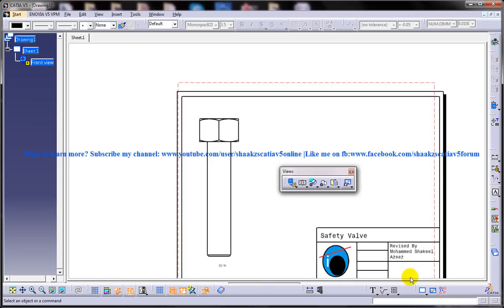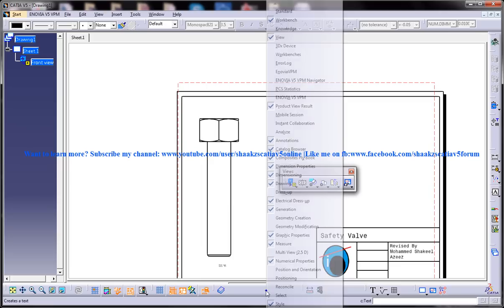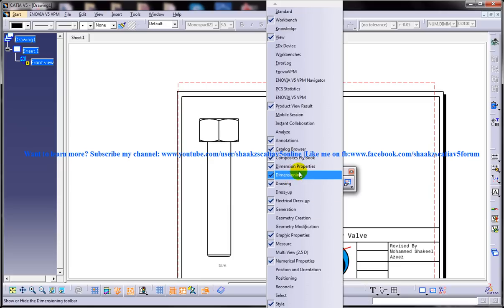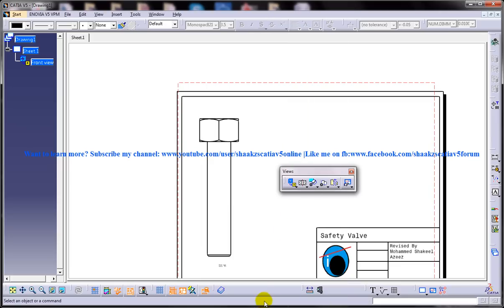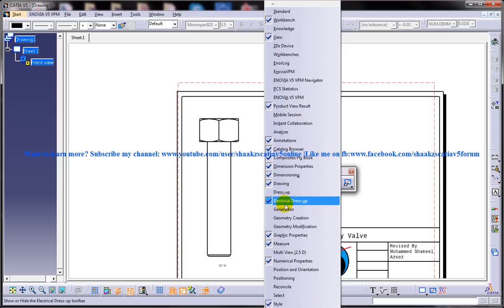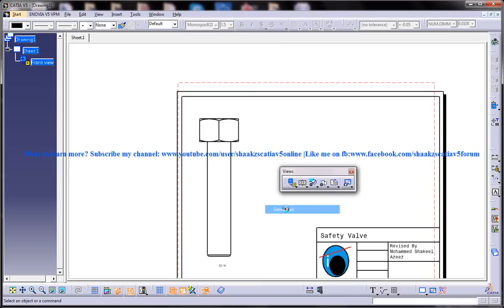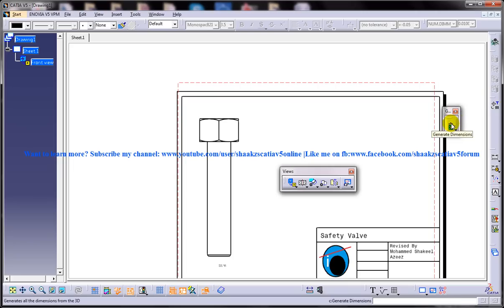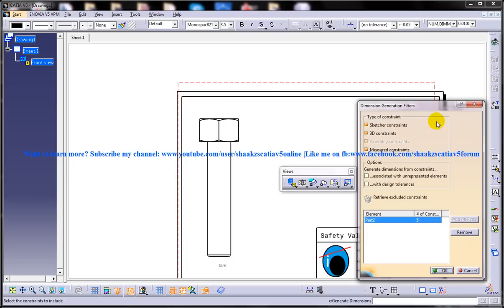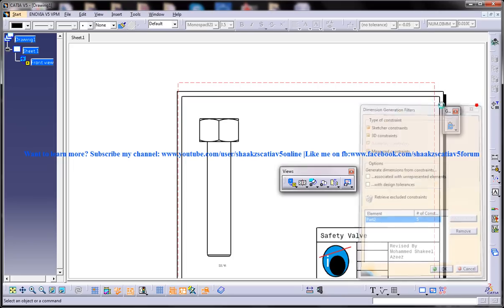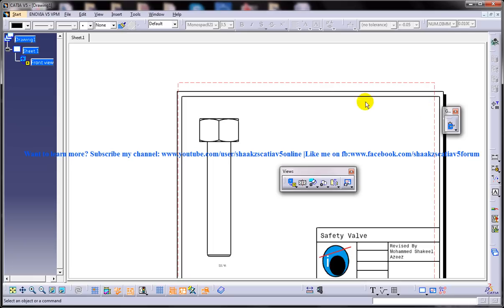You can find your Generation toolbar over here. If you don't find it, you can always look for it — the Generation toolbar is here and the Generate Dimension icon is over here. These are the two ways of invoking it.